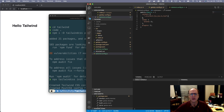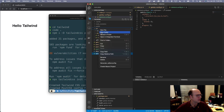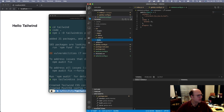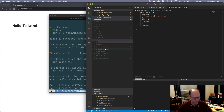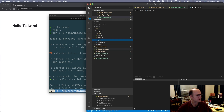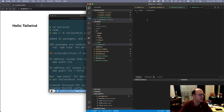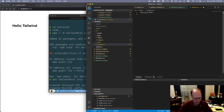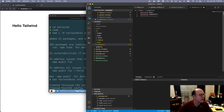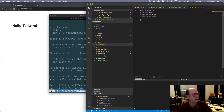Now we need to create a global stylesheet. I'm going to come into my source folder and create a new folder called styles. Inside my styles folder I'm going to create a new file called global.css. I need to put in some imports here for Tailwind — you say @tailwind base, @tailwind components, and @tailwind utilities. That's everything we need inside our global CSS file.